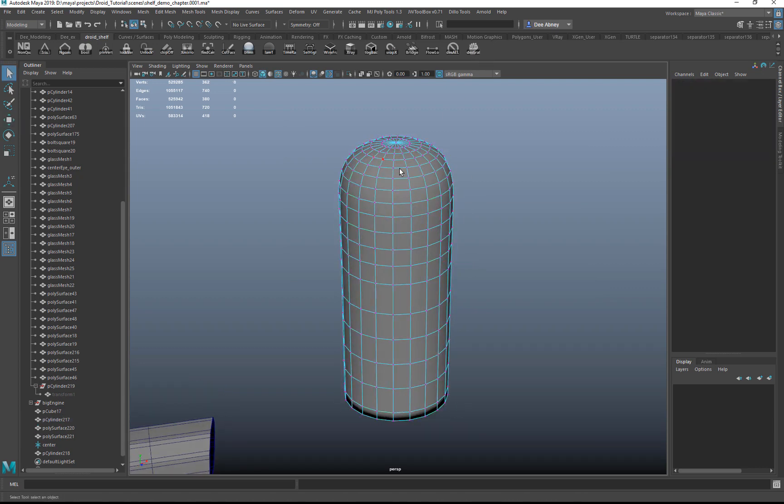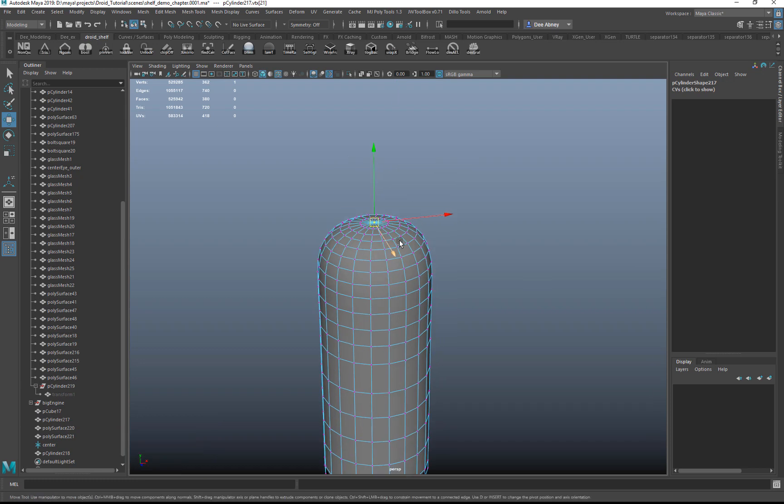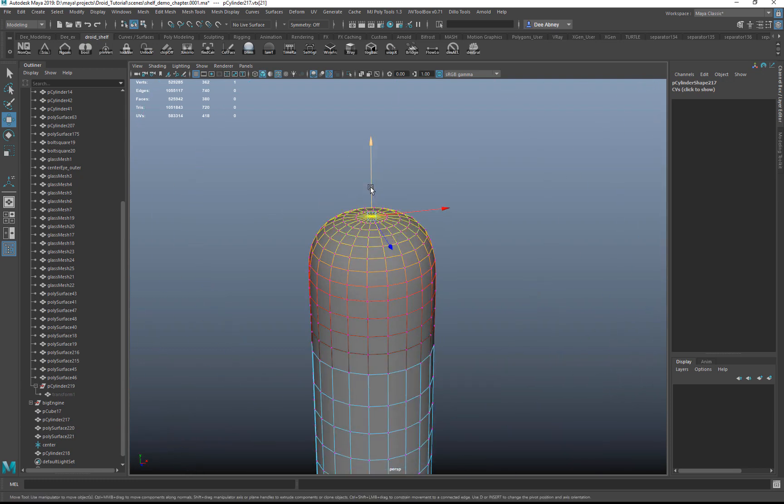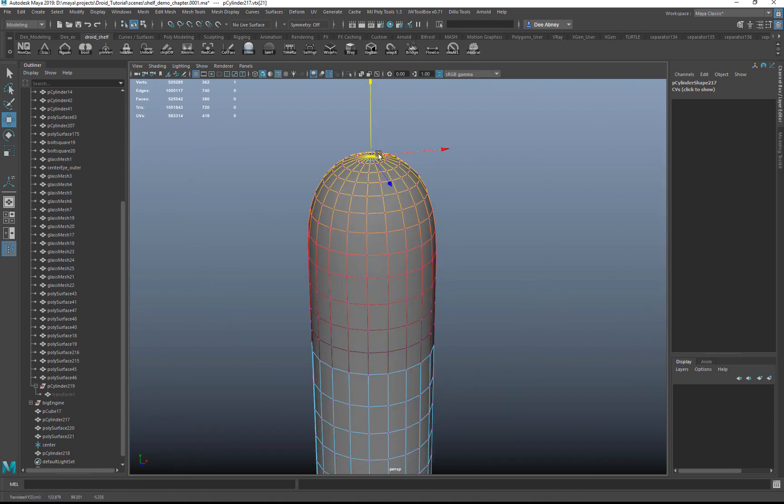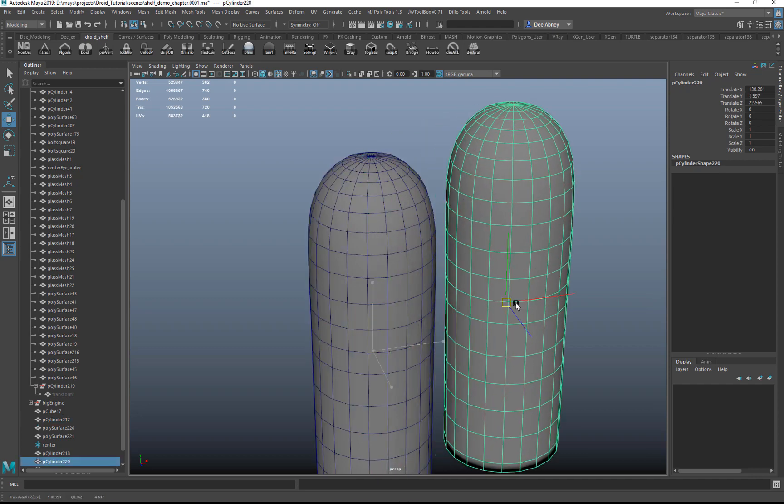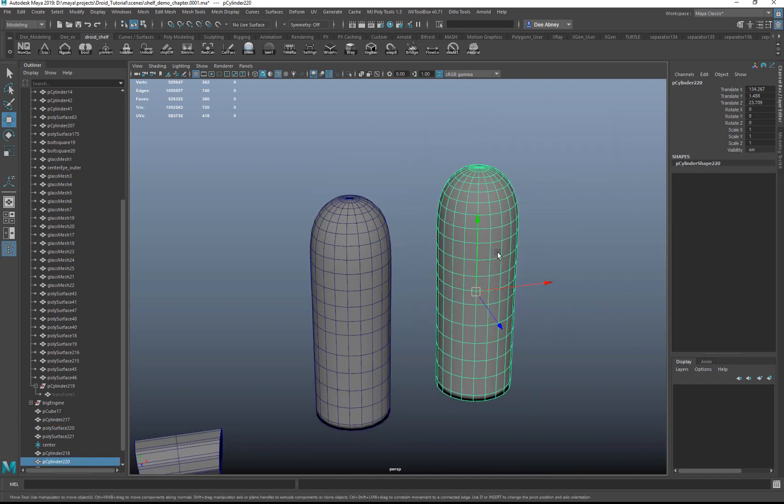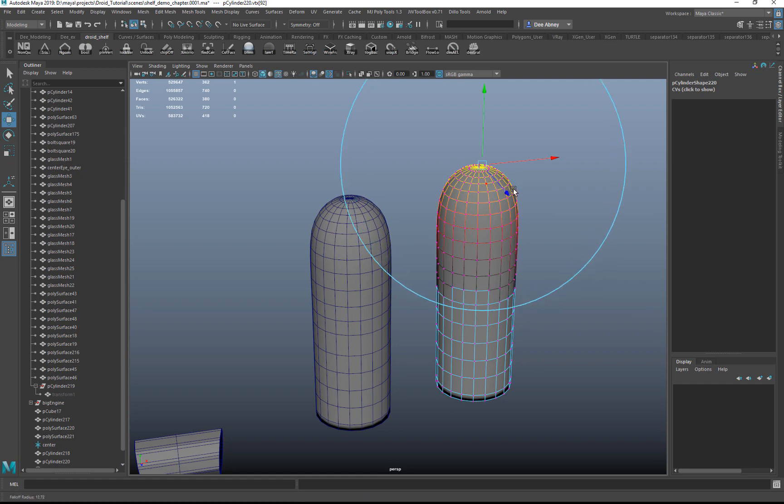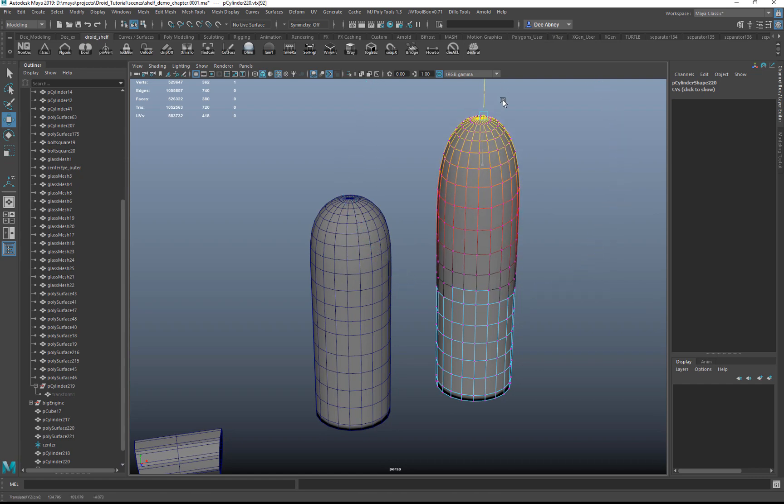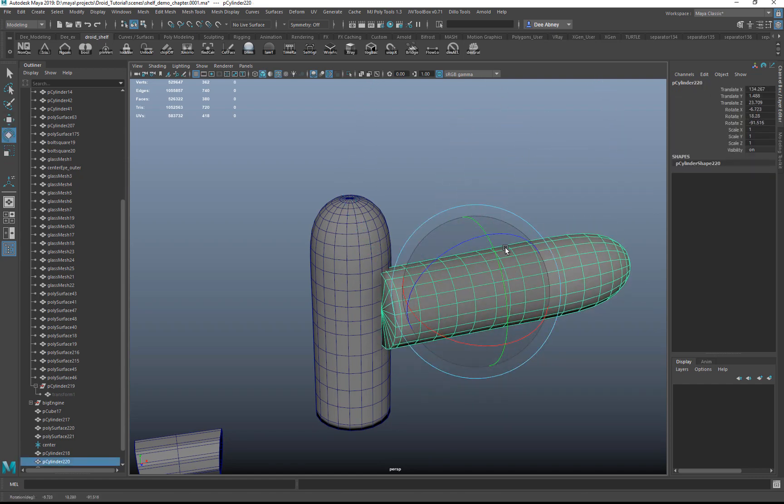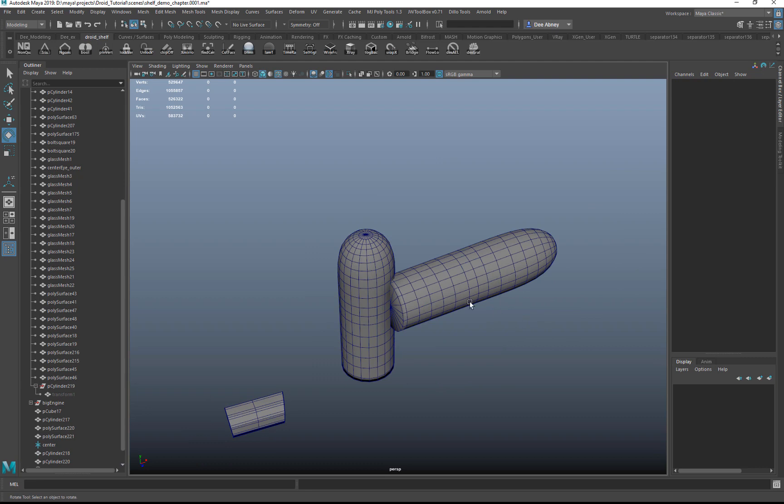So this is handy if, let's say you're in component mode, you're doing an edit. You can put that on key, deselect grab, and then duplicate. And then you can do your edits again, deselect grab, and then deselect.